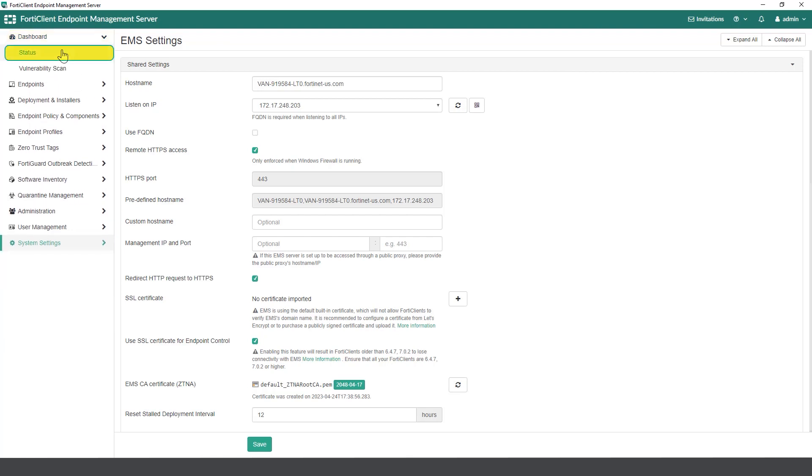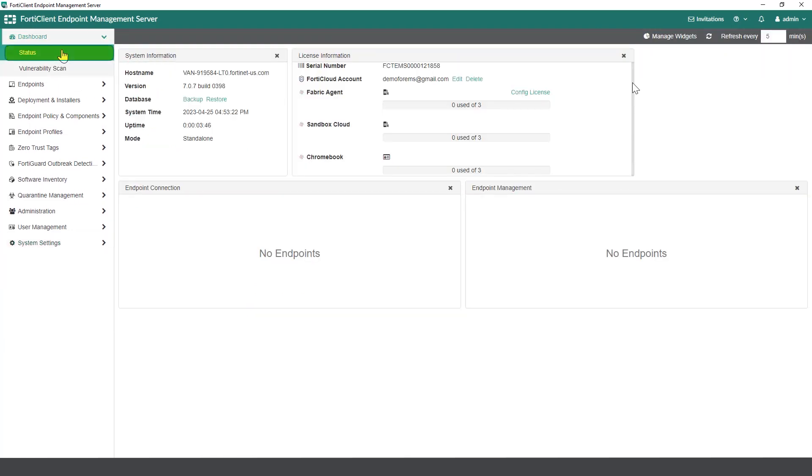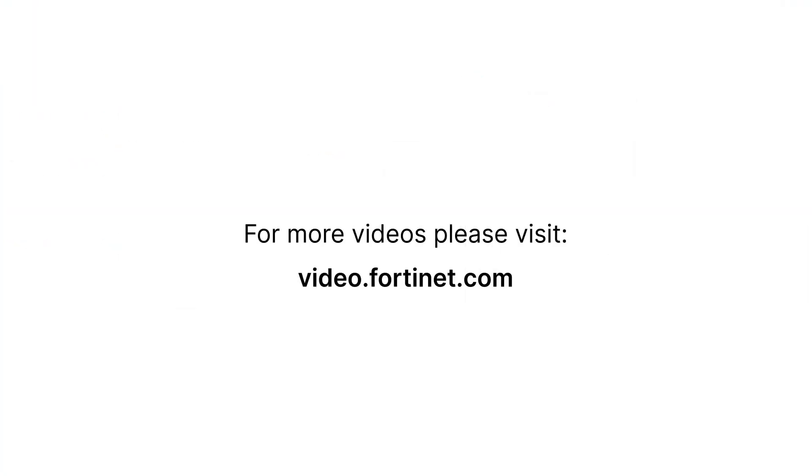With FortiClient EMS trial license now active, this concludes the process of obtaining and activating a FortiClient EMS trial license. Thank you for watching. For more videos please visit video.fortinet.com.